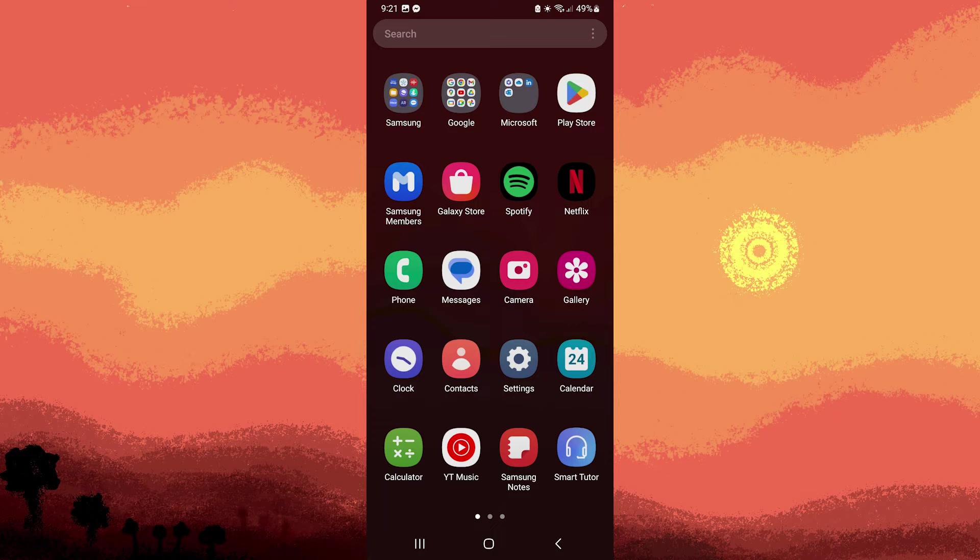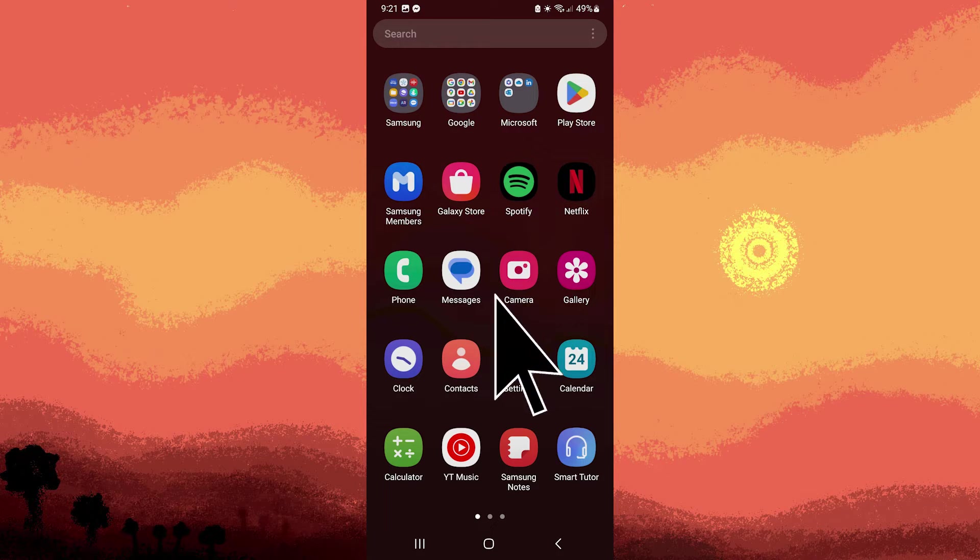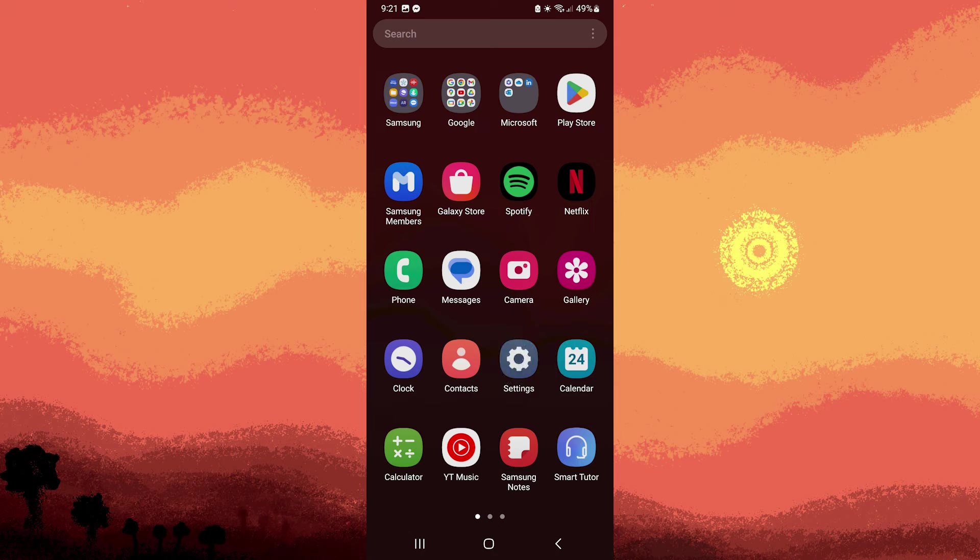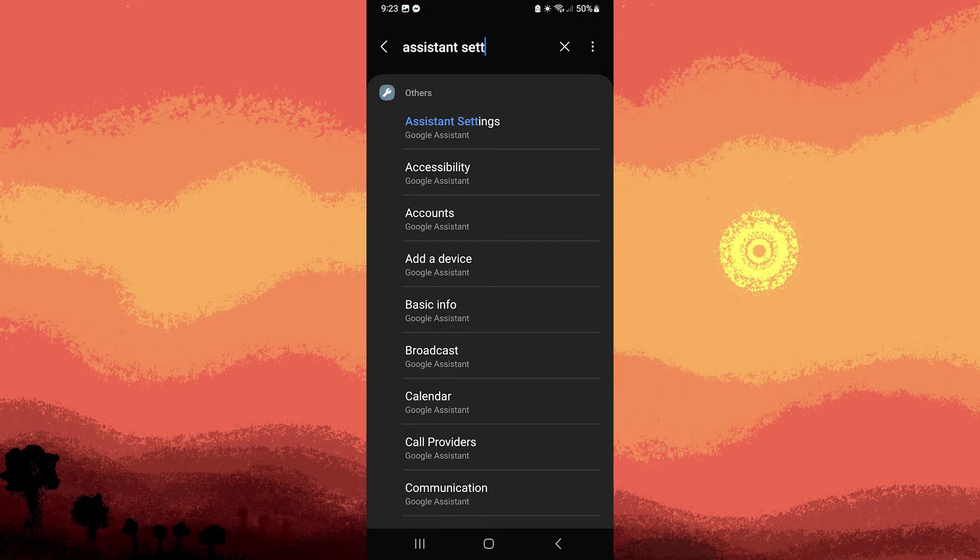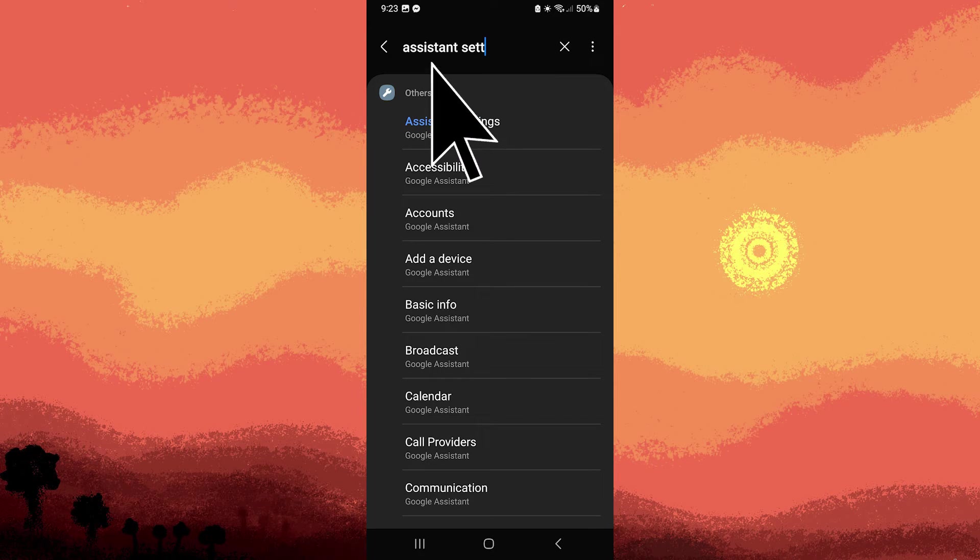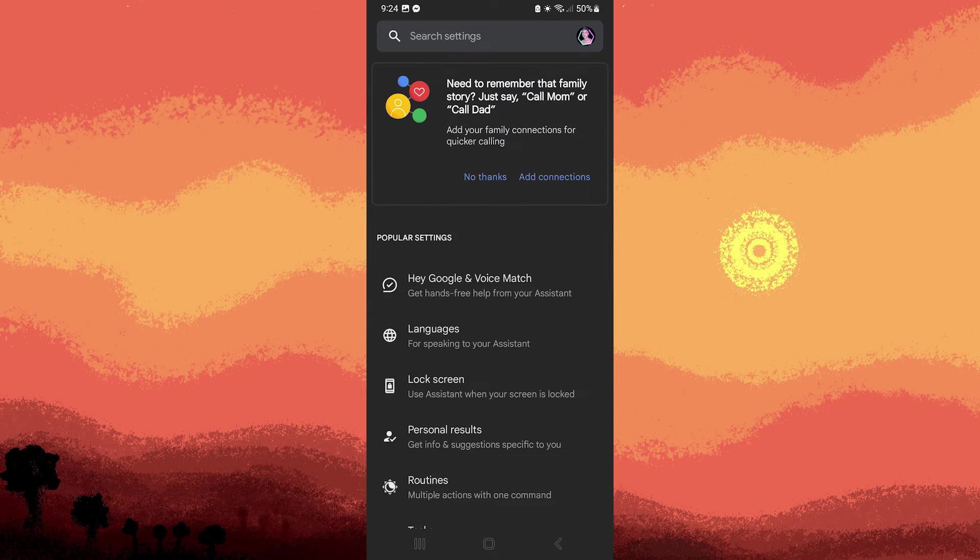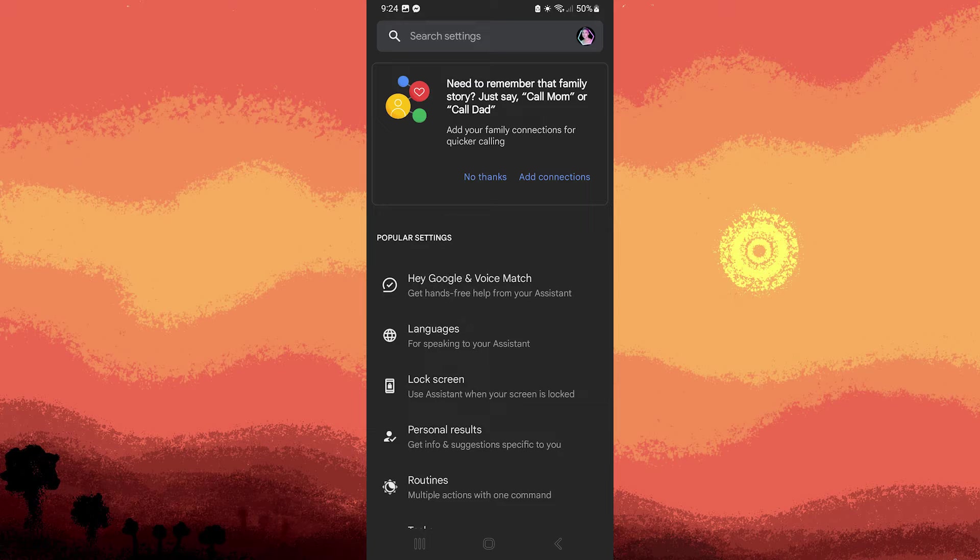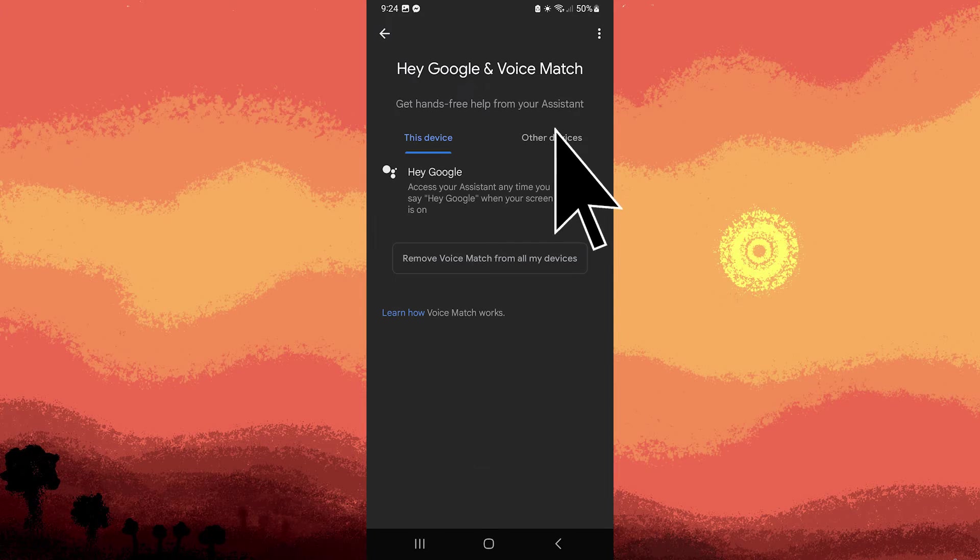Step one: Make sure Google Assistant is set up on your device. You can do this by going to device settings and using the search bar to find it. Then tap on the relevant result and enable Google Assistant, Hey Google, and voice match.